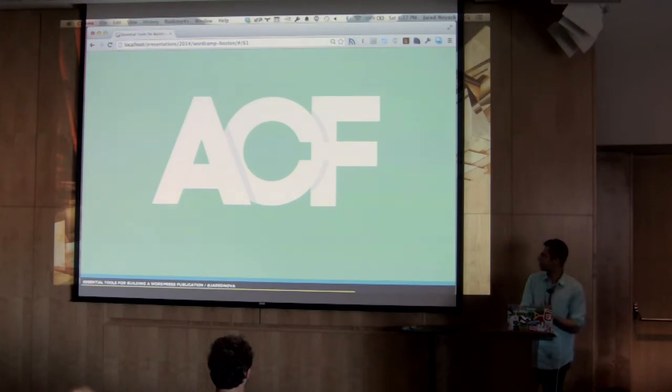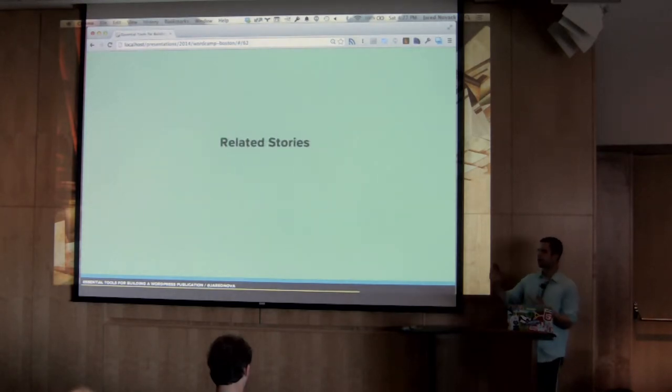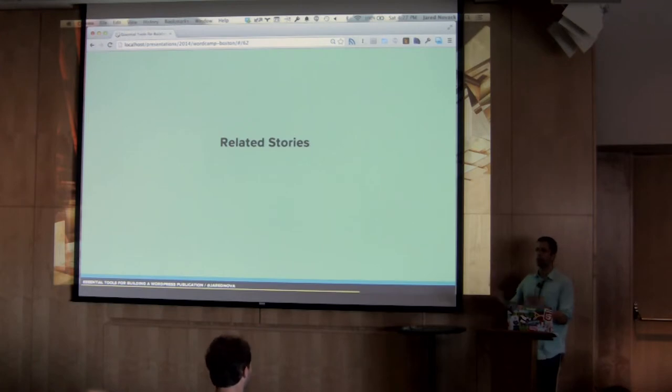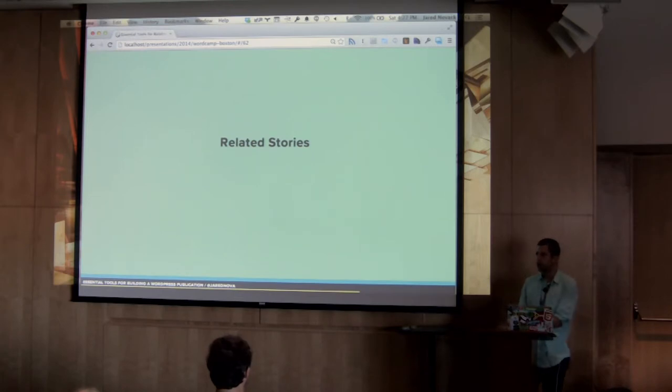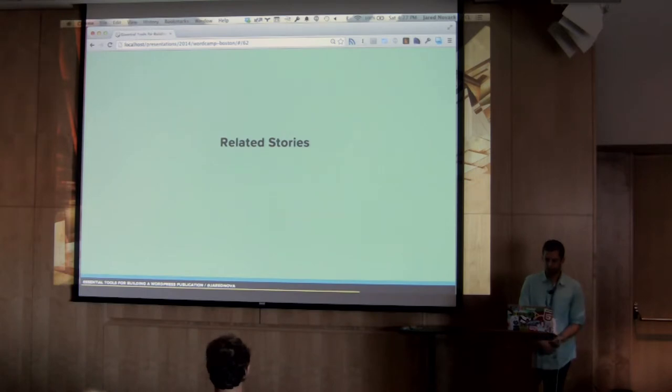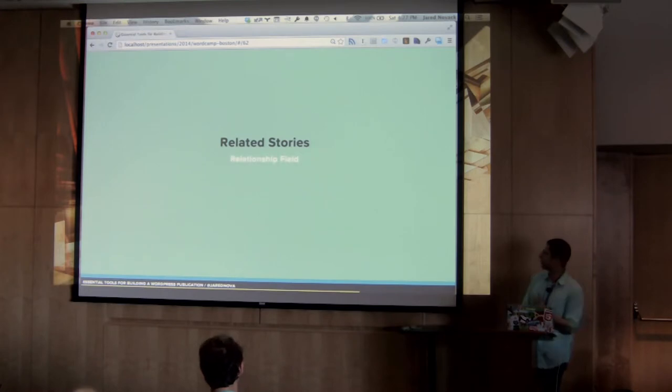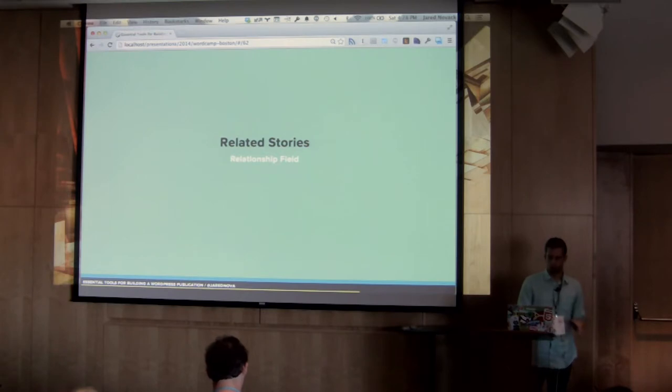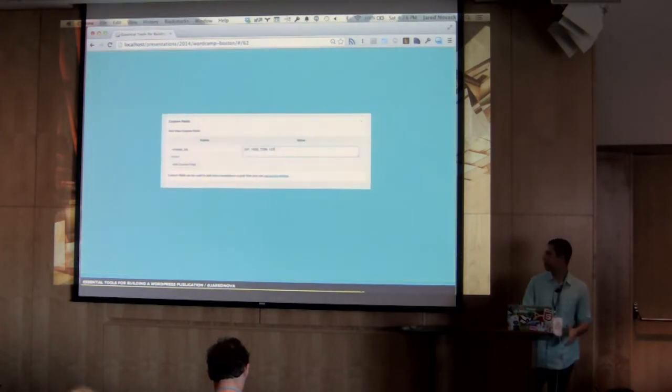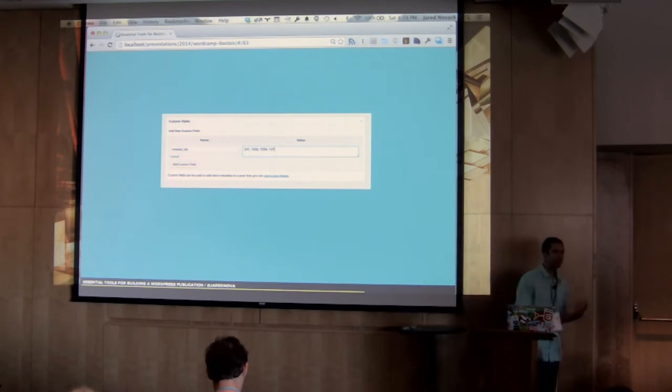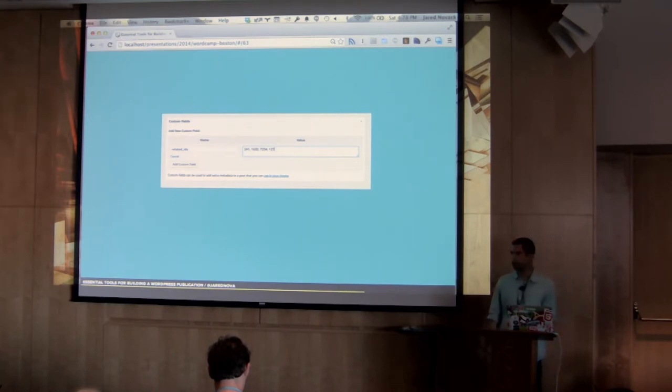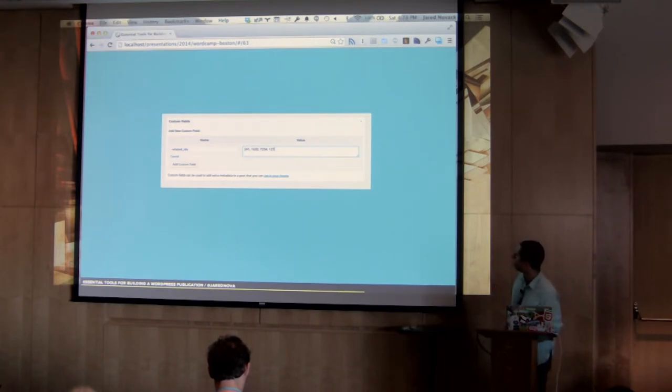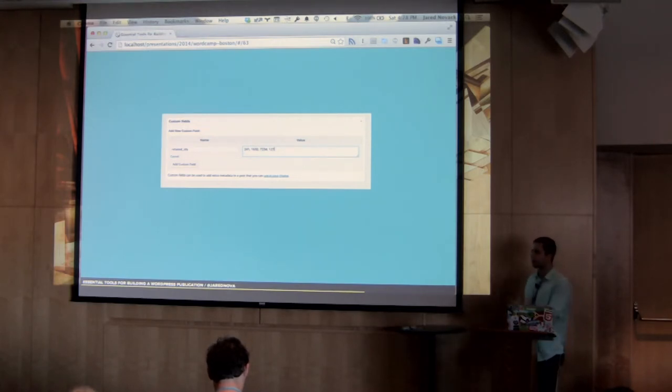So, one of the things that ACF lets you do, for Harvard Law Review we needed to make related stories very easy. So, if you're reading an article about, let's say it's something about Citizens United, it's able to link off to other commentary or other cases in that same vein. So, this lets me show off my favorite field, or one of my favorite fields, called the relationship field. So, the way you might do this in traditional bare-bones WordPress would be something like this, where, okay, you've got a custom field for related IDs. And then, as the value, we're going to put in a comma-separated list of, oh, this article relates to article ID number 341 and 1632 and 7234. Obviously, not very user-friendly.